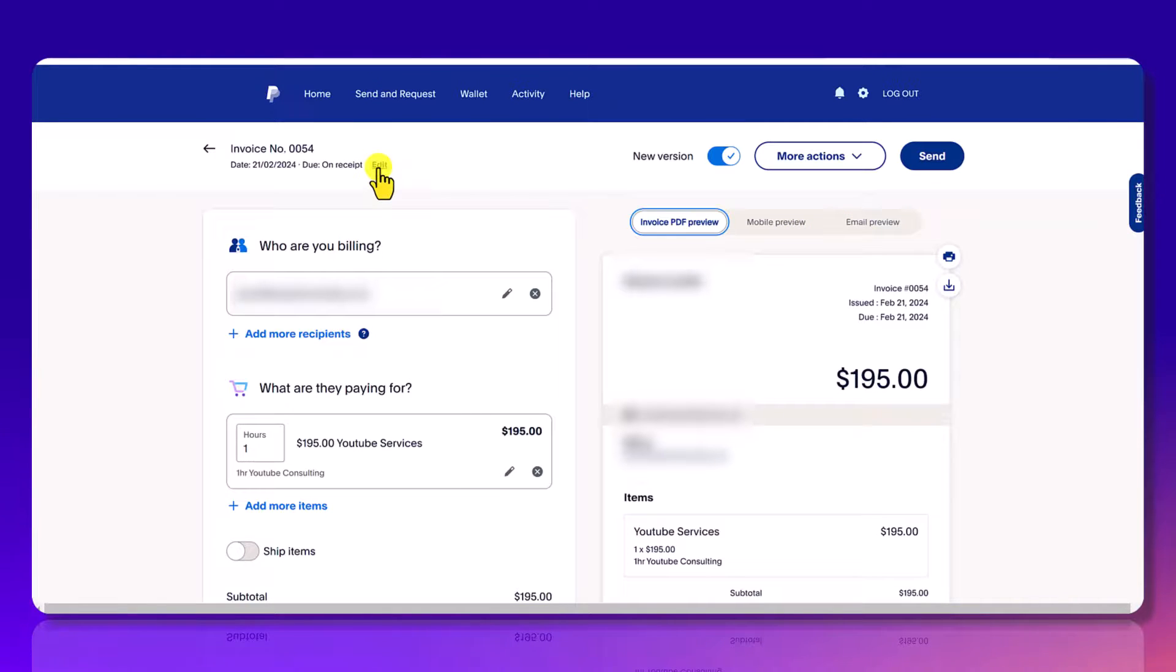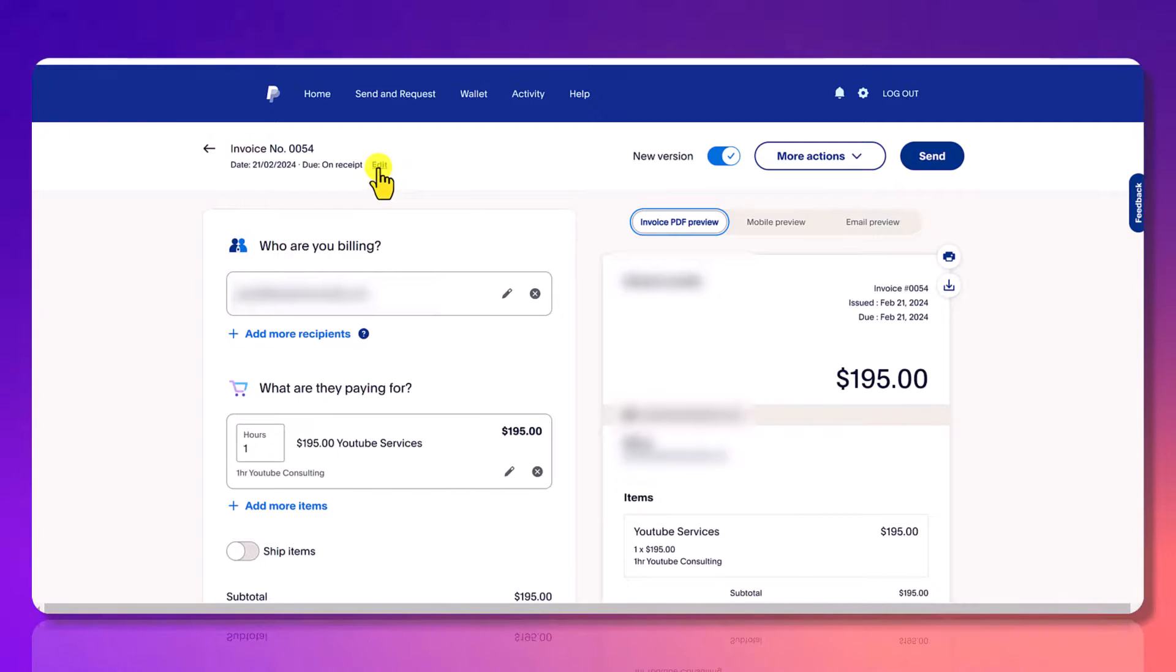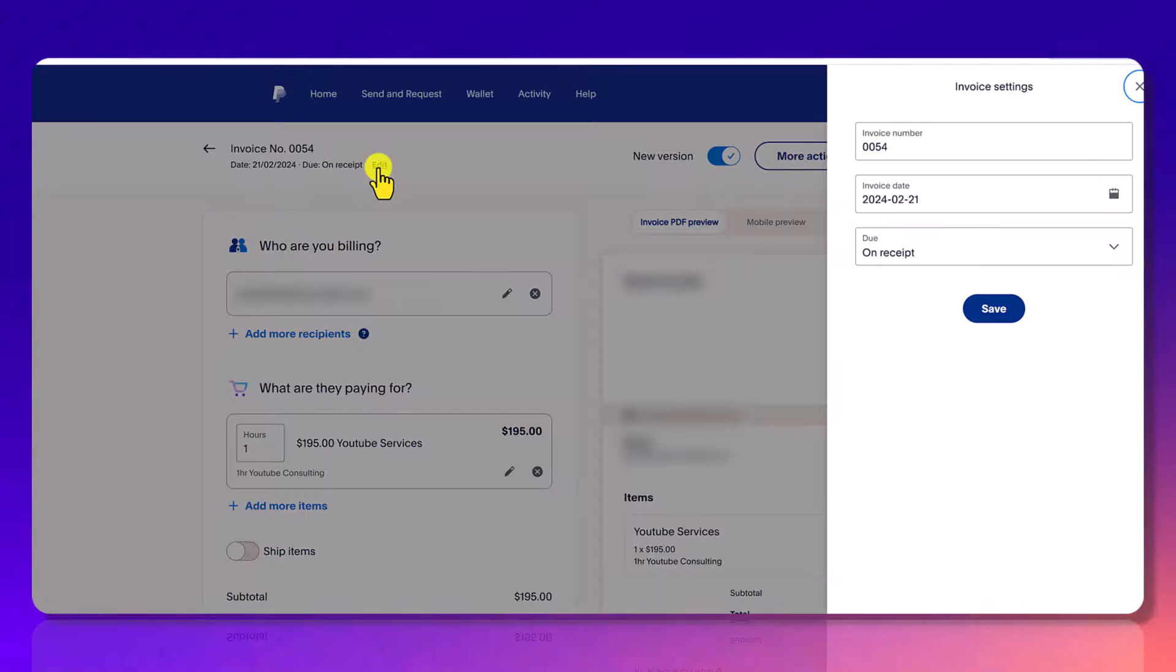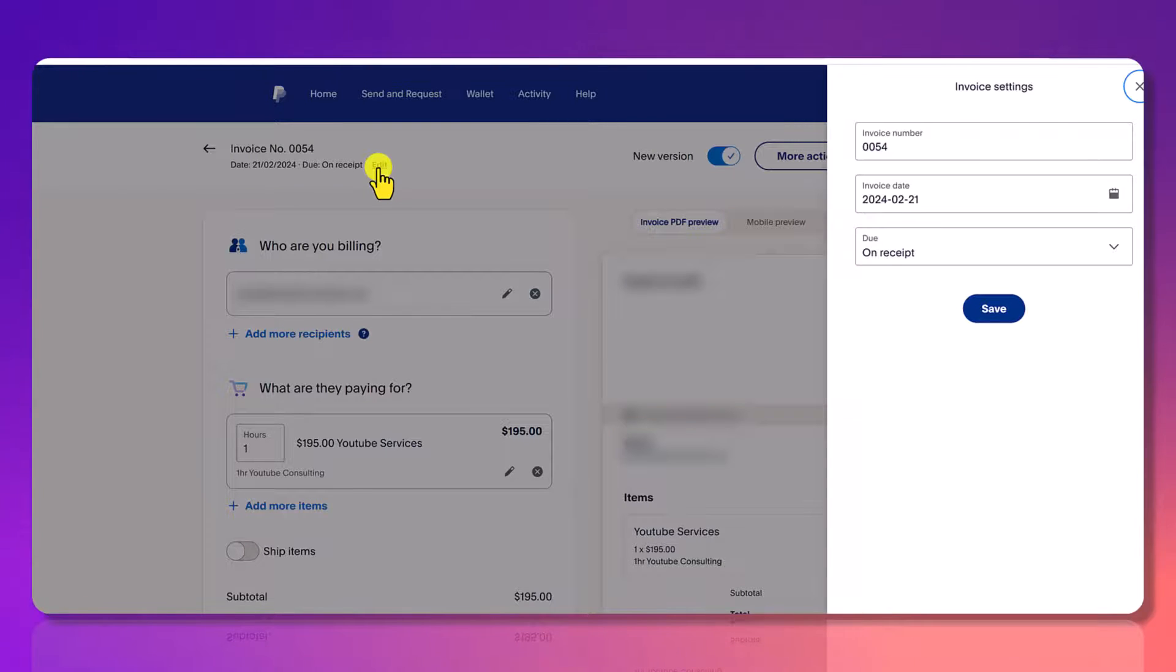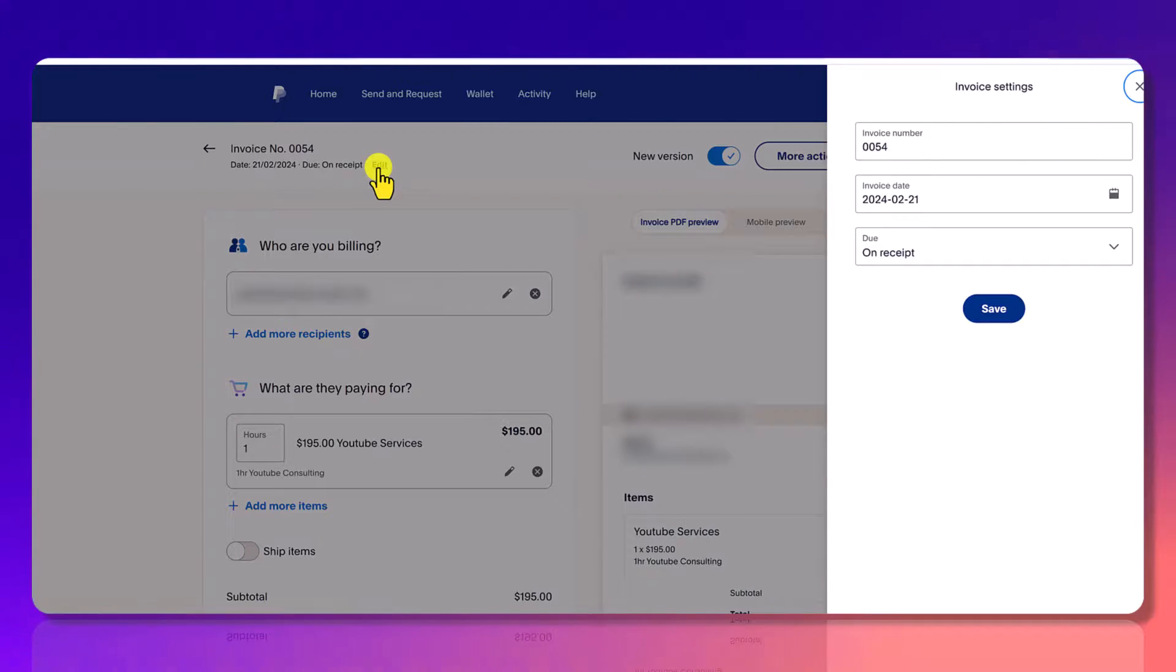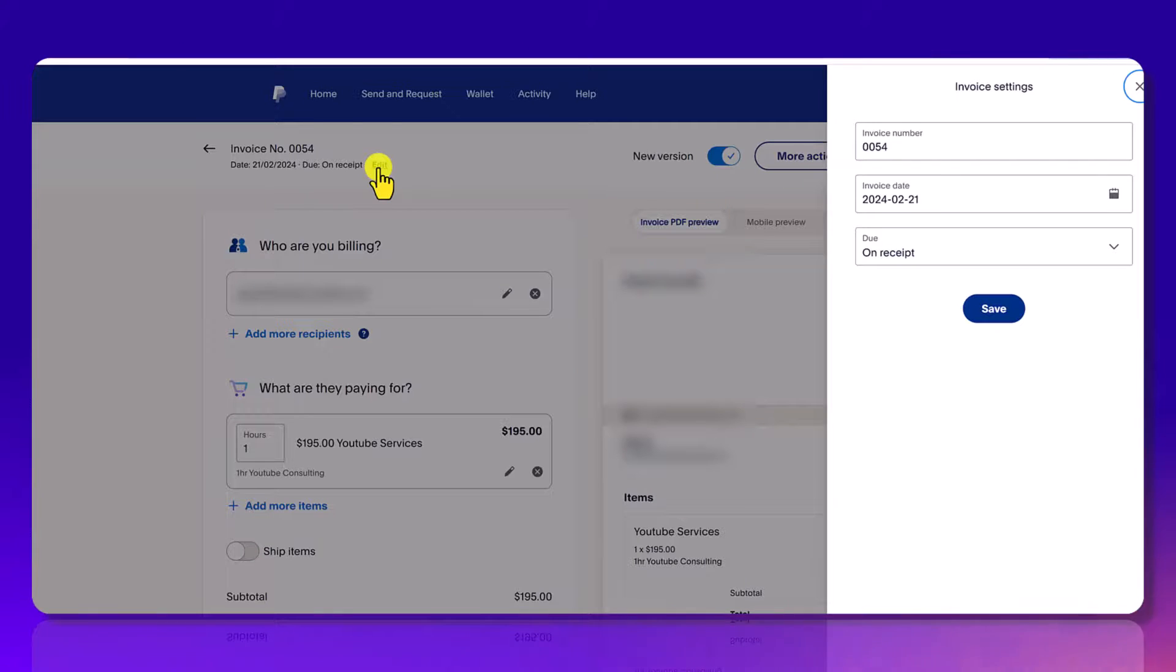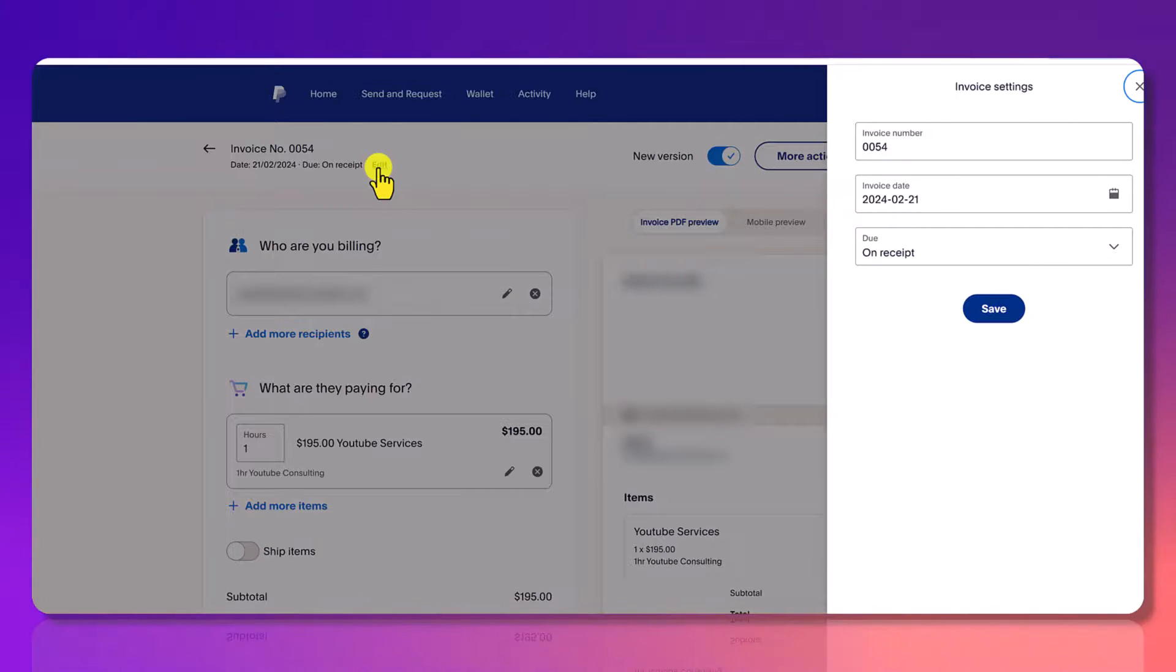You can also edit the date and the invoice number and the due on receipt. So if you click on it, you can change all these three things. I typically leave this as is. So it generates its own invoice number, the date that you're actually sending it, and then typically due on receipt.